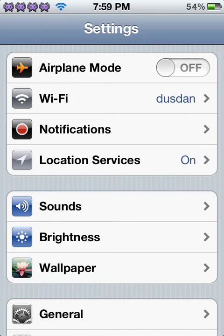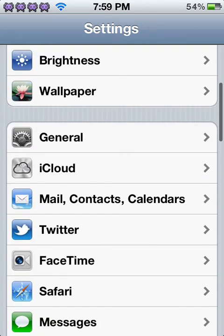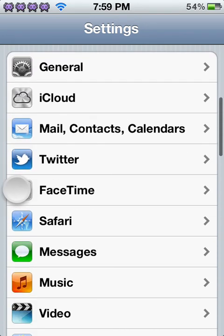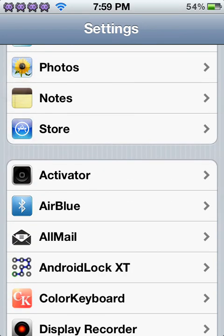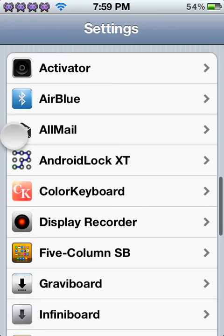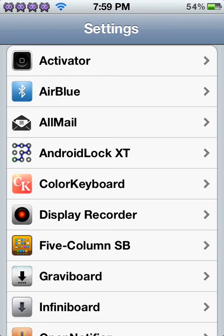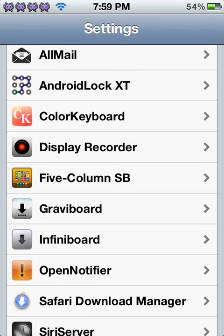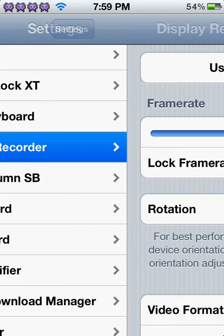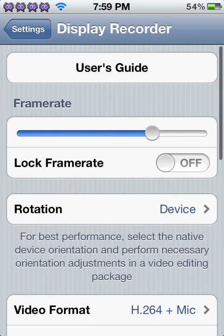You can even do like the Sleep-Wake button. You can do all that. So you scroll down here to like the jailbroken section of it. And then you go to Display Recorder.